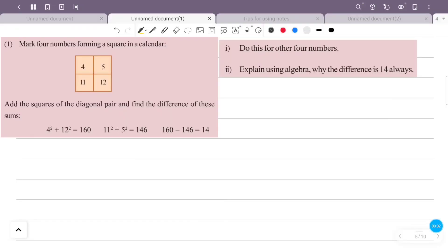Mark four numbers forming a square in a calendar. Add the squares of the diagonal pairs and find the difference of these sums. For example, 4² + 2² = 160 and 1² + 5² = 146, and 160 minus 146 is equal to 14. Do this for other four numbers and explain using algebra why the difference is always 14.